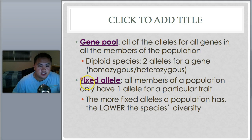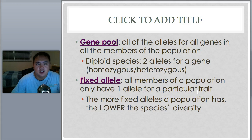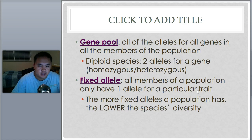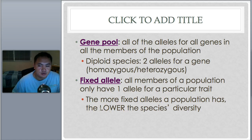A fixed allele means all members of the population only have one allele for a particular trait — like if everybody only had black hair. The more fixed alleles a population has, the less diversity there is, which makes sense: if you only have one possibility, there's less diversity.